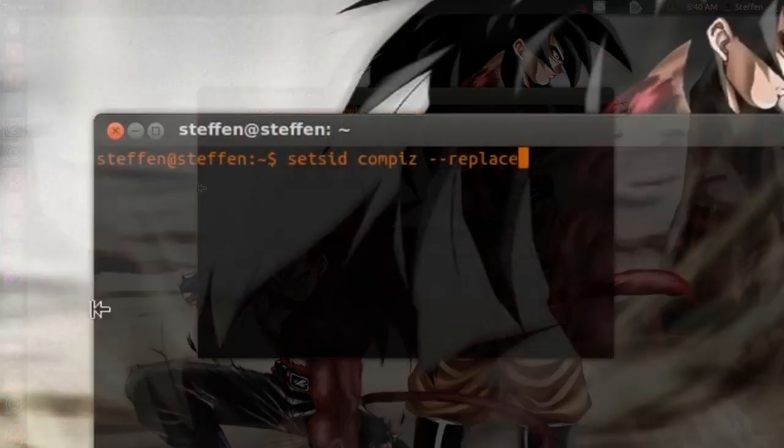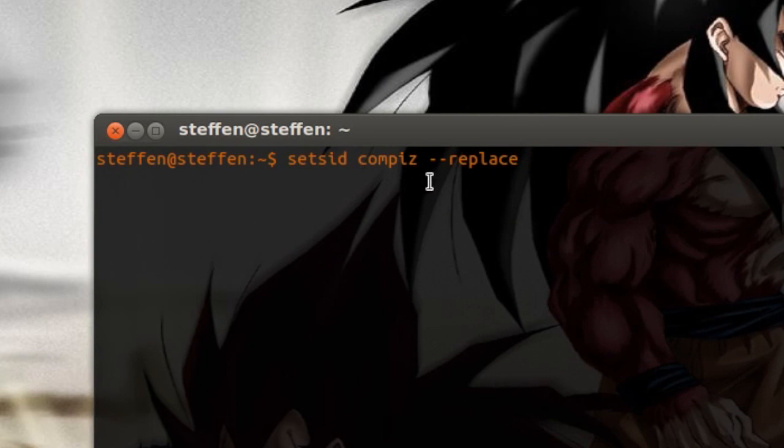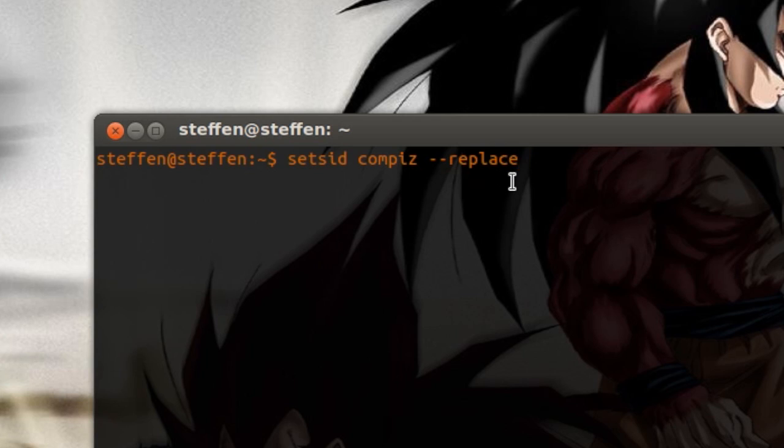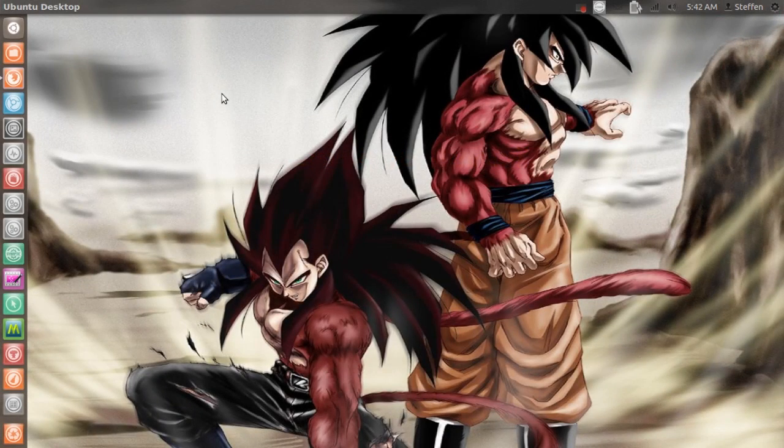Then type in 'setsid compiz --replace' and your Compiz will restart.